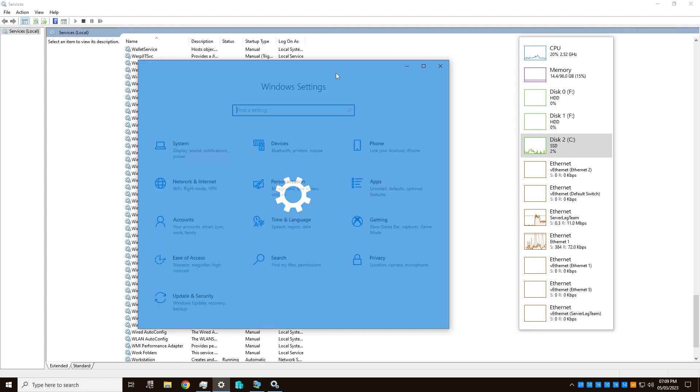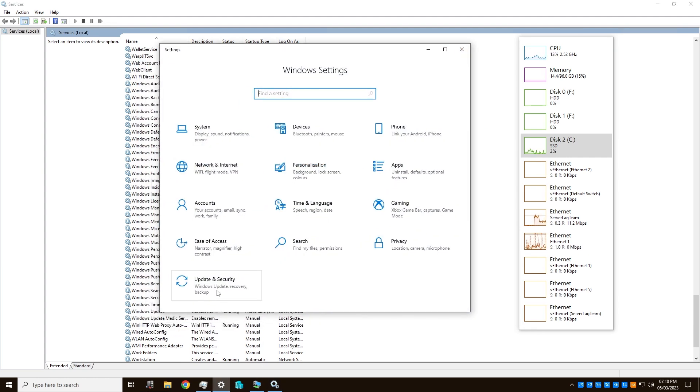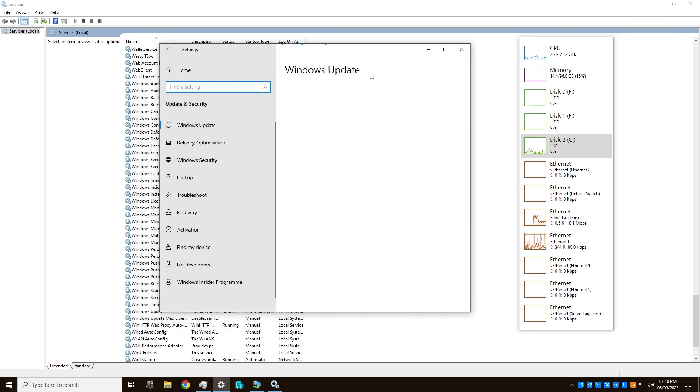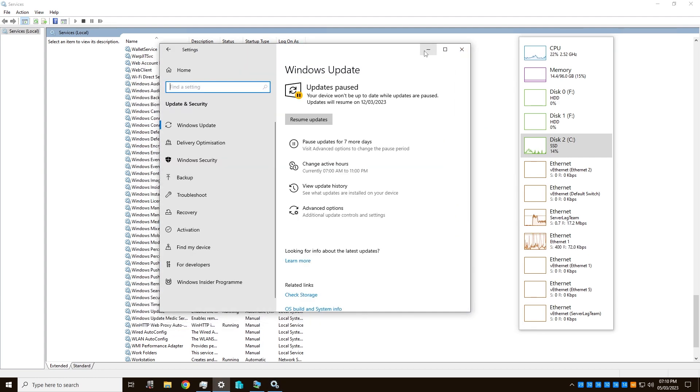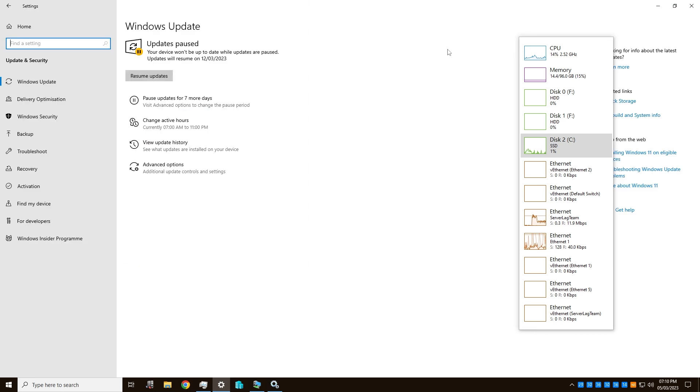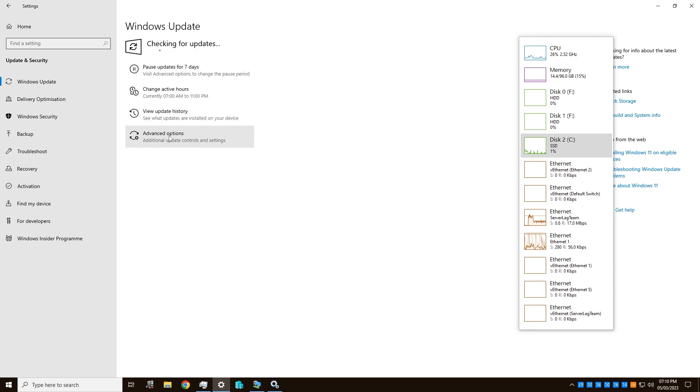But if I go back into settings now that it has restarted, there we go. So it's fixed and I can resume the updates, which considering this is a server and hasn't been updated in a month, I'm going to do.